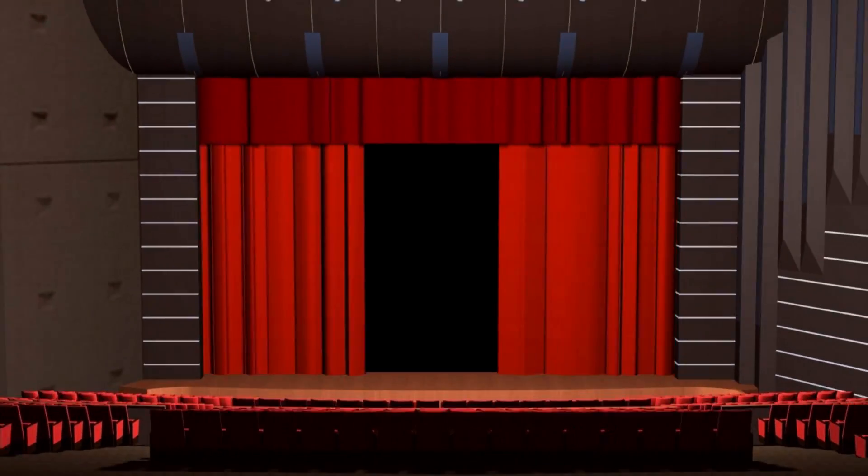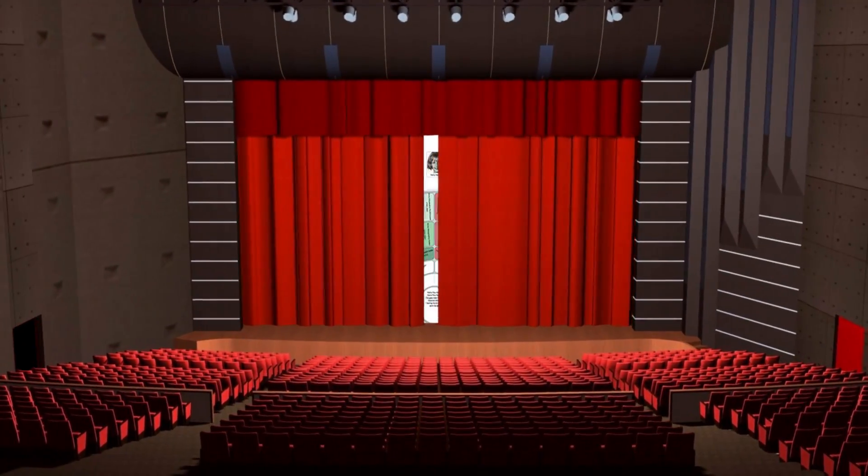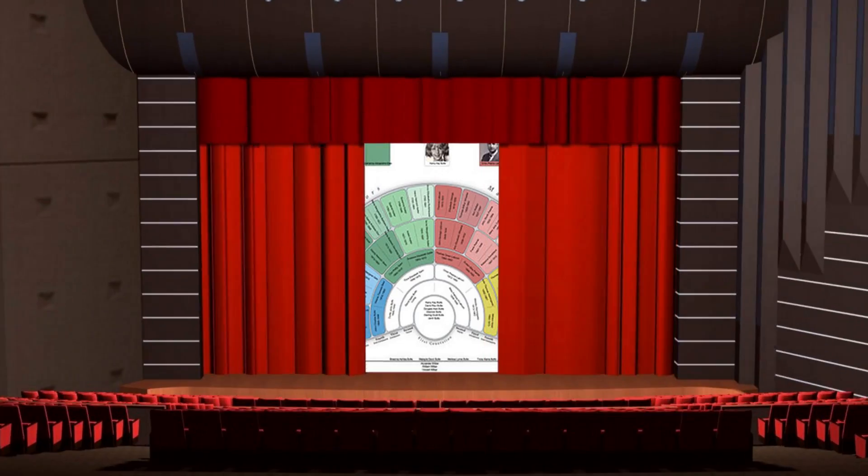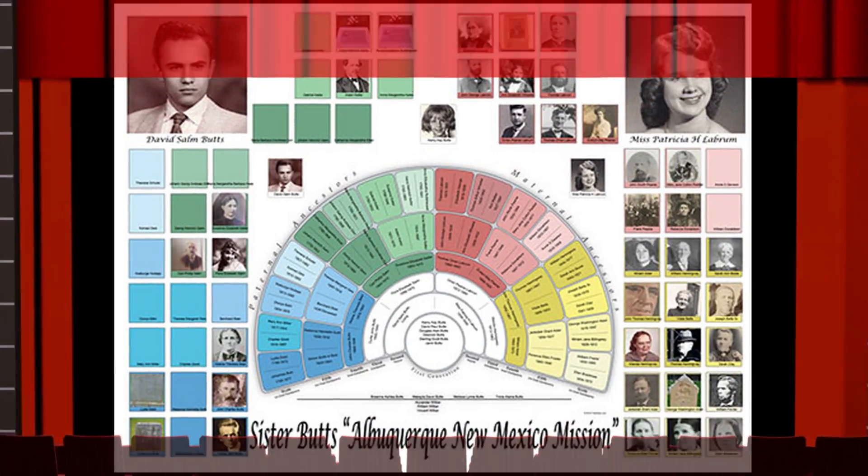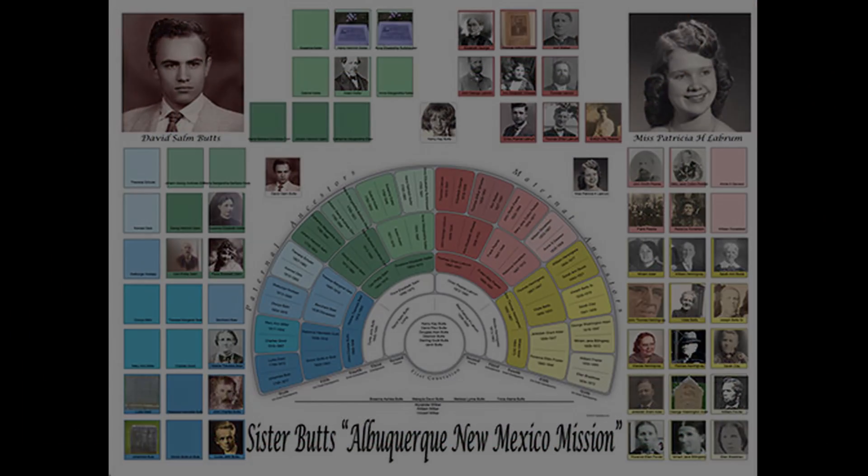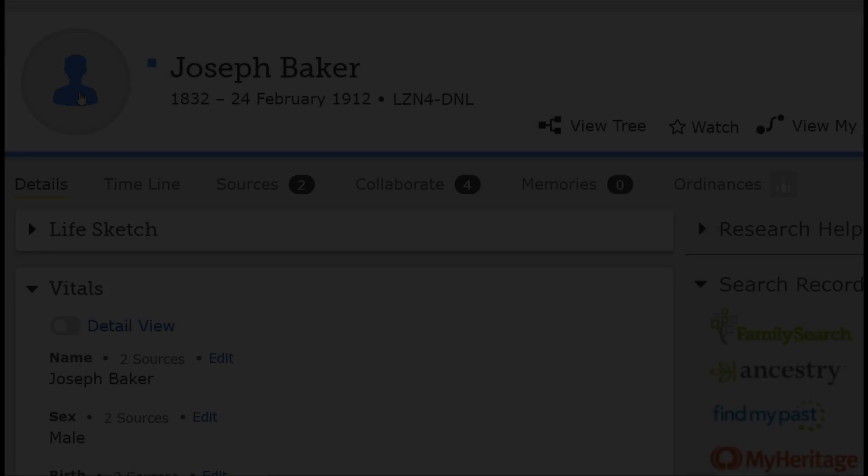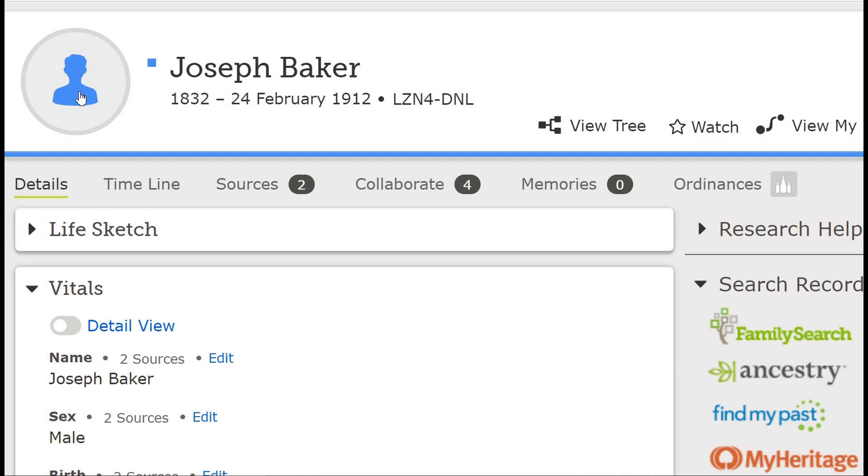A tutorial on how to add or change a photo in a TreeSeek photo family history chart. On the FamilySearch site, first go to FamilySearch.org and bring up the person that you would like to add a photo to.